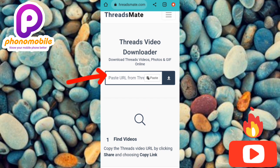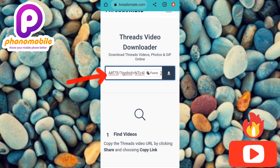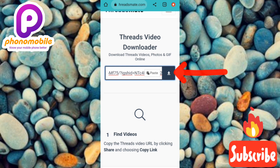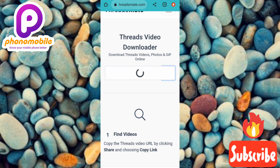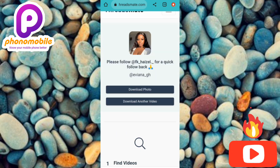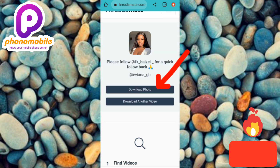Let's go ahead and do that. We paste the link over here. The next step is to tap on the download icon, which is just next to the URL we just pasted. You can see it's downloading. They are now asking us to tap on 'Download Photo', so let me go ahead and tap on it.